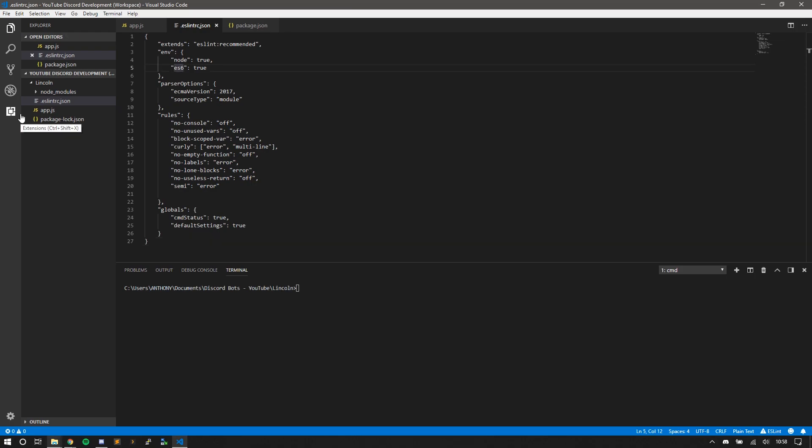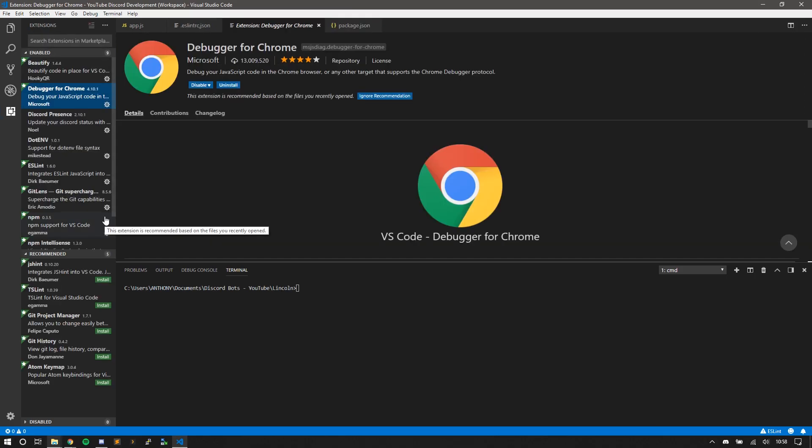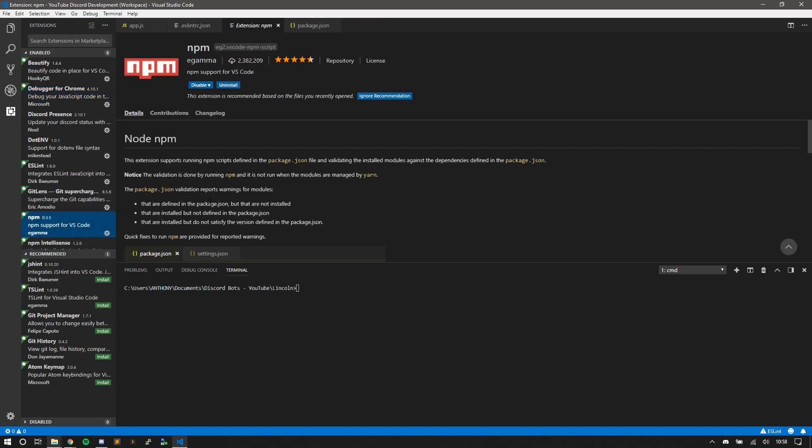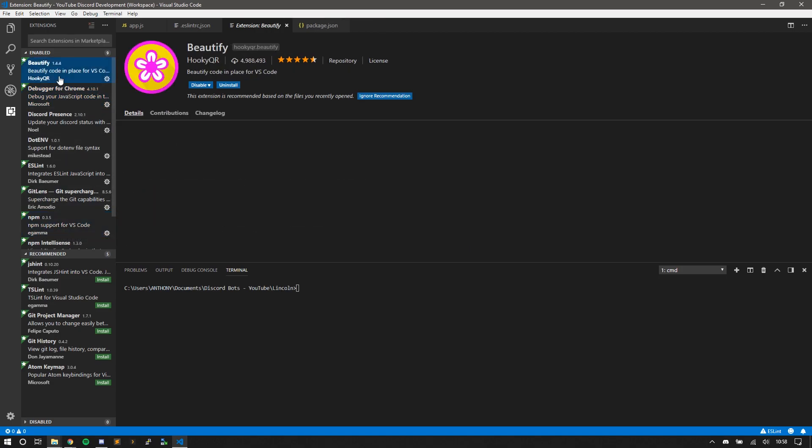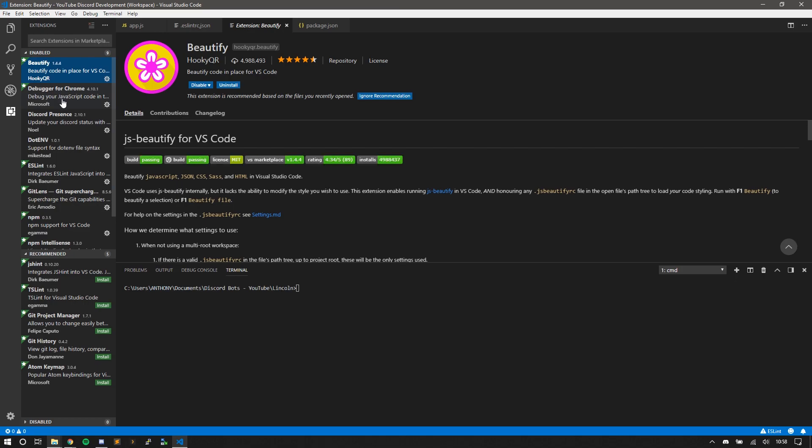So there's a few extensions I would recommend installing: ESLint, NPM first off—this allows NPM support in Visual Studio. Next is Beautify. Helps beautify code, but it doesn't break code or anything, which can happen.